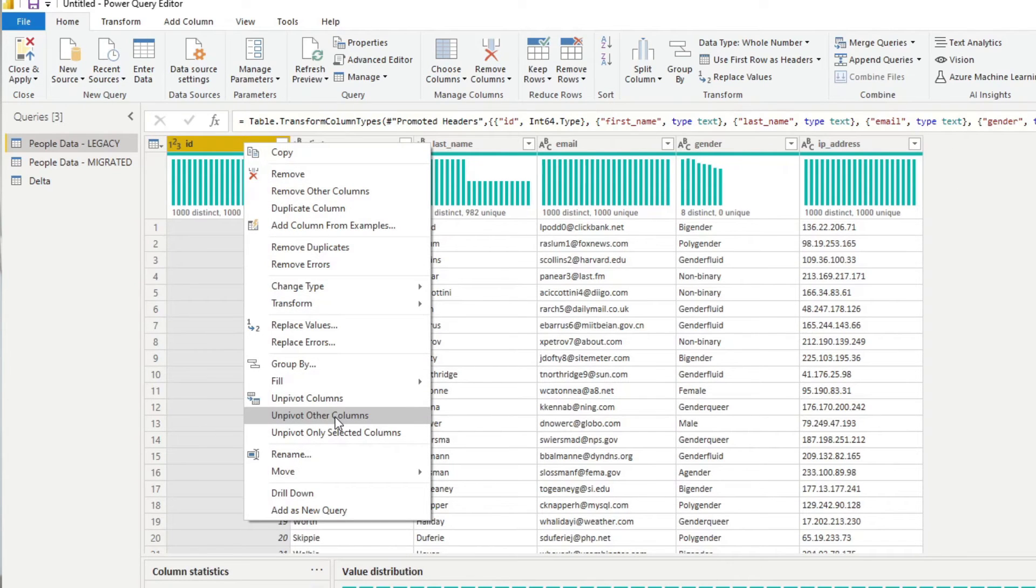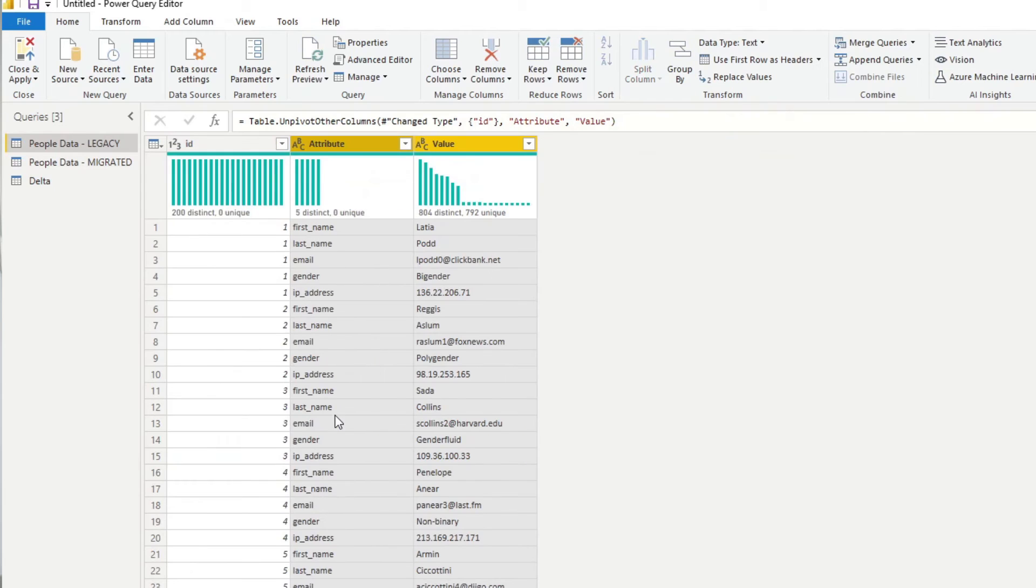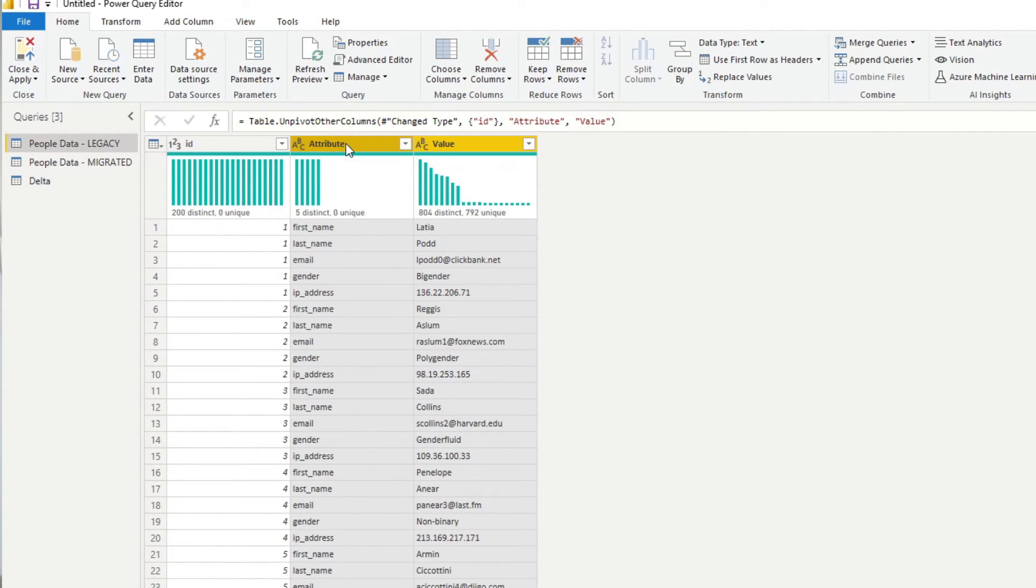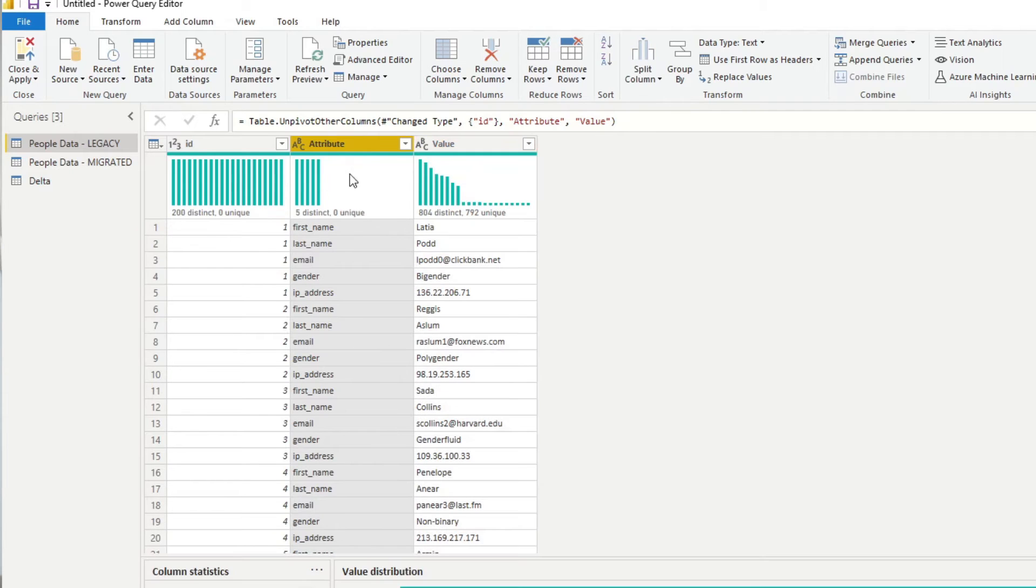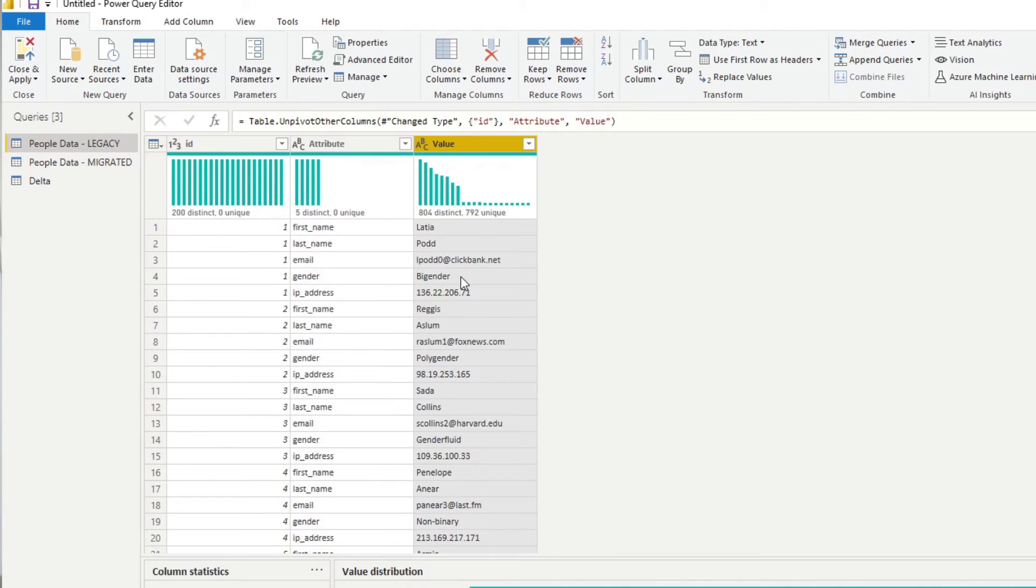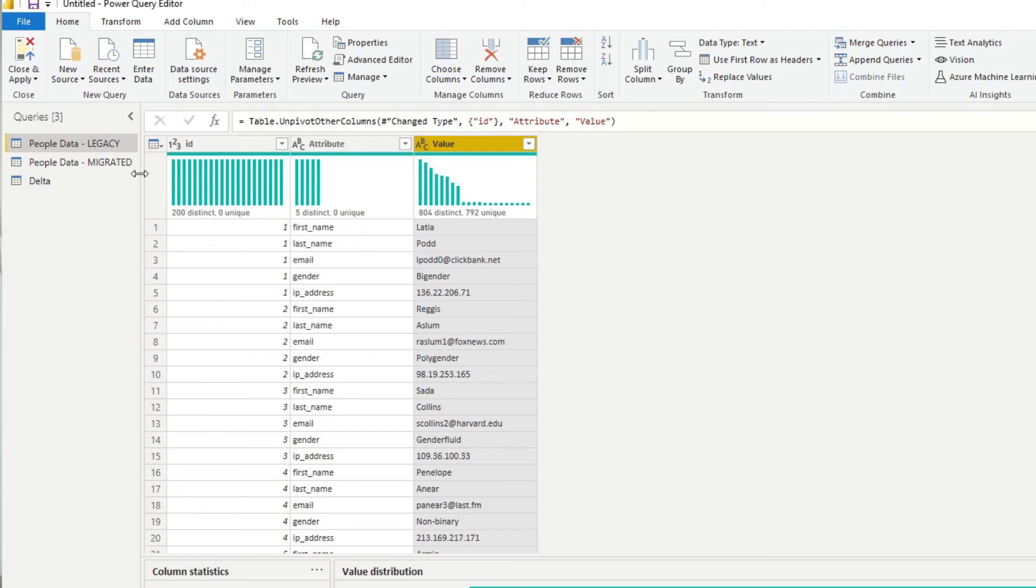So we'll unpivot from here and you right click and you unpivot other columns. What that does is for all the other columns in your table, it puts them into a single column attribute and the values between those two, between all of those columns are put in a single column as a value.